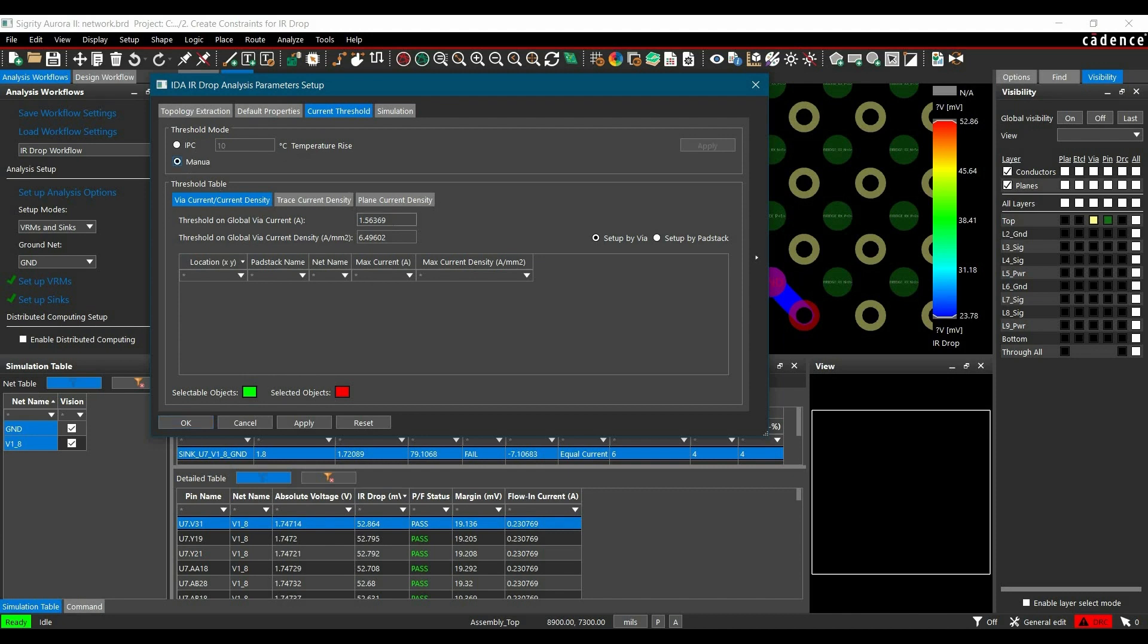Now here we have to change couple of parameters, and the first one is threshold on global VIA current. So that means if we will set a current value here, for example 0.25A, that means if there will be any VIA which can't able to handle that amount of current, will be a violation. Now in the next step, we are going to set up pad stack.